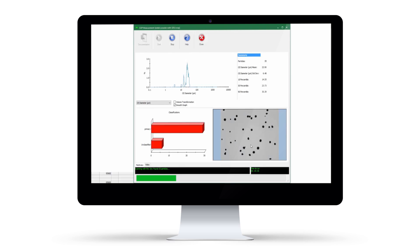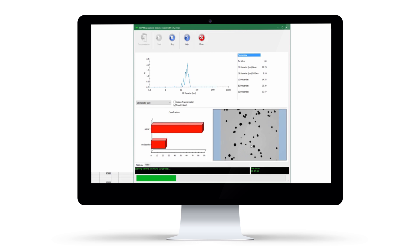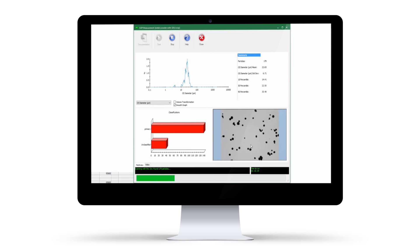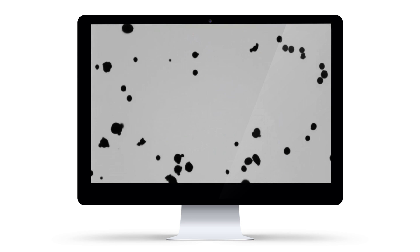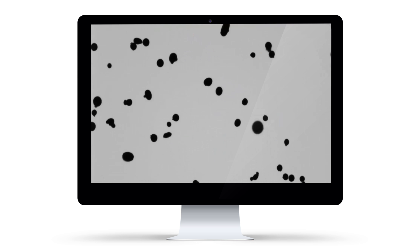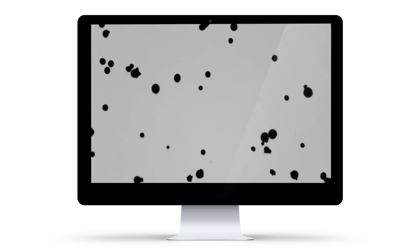Statistically representative distributions are automatically generated from the tens to hundreds of thousands of particles analyzed, providing valuable information on the whole sample.